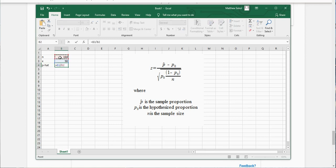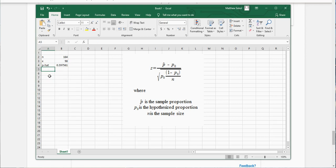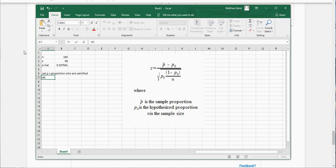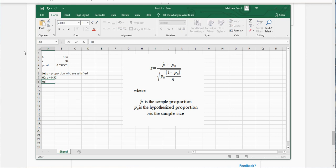Let's set up the hypothesis test. We're gonna let P equal the proportion who are satisfied. The null hypothesis, we're gonna start with the assumption that it's still the same, that it's still 0.52. And our alternative here is we want to show that it's increased.